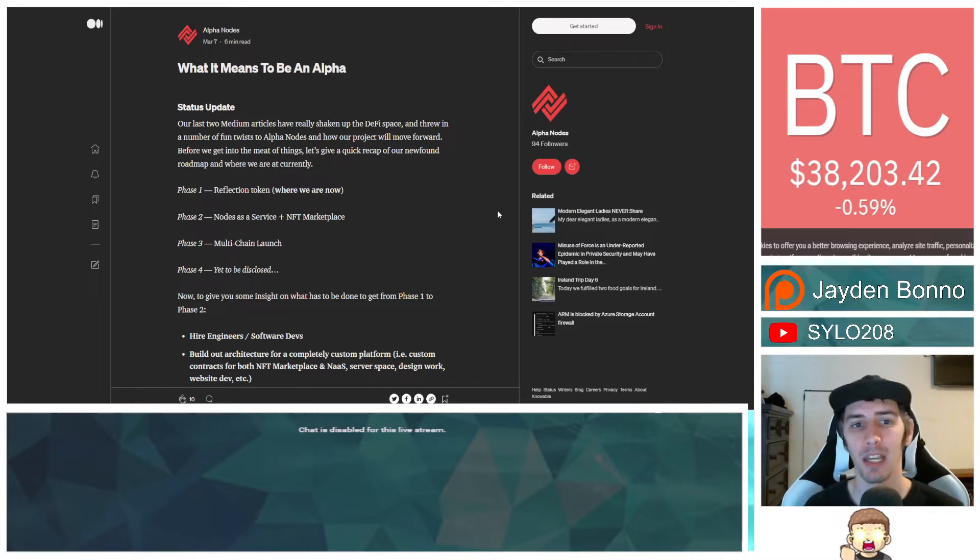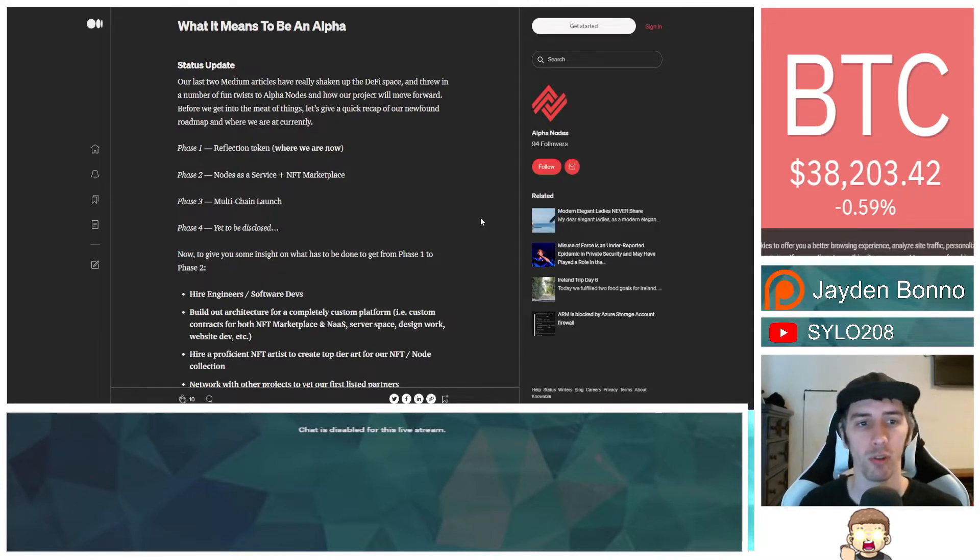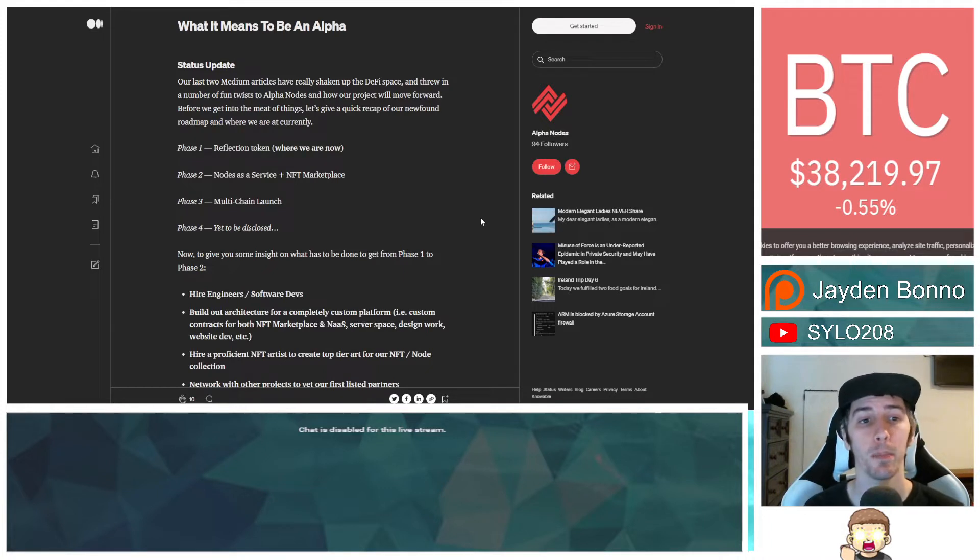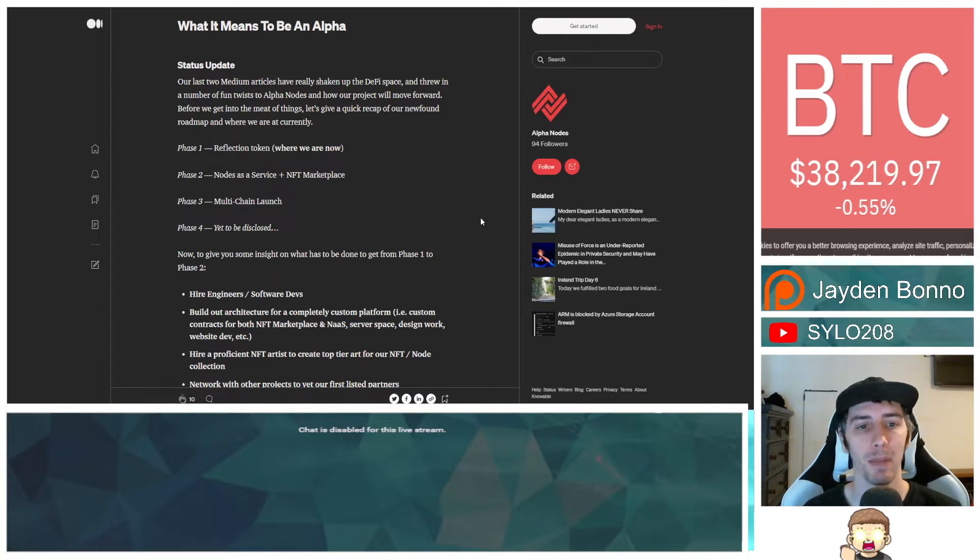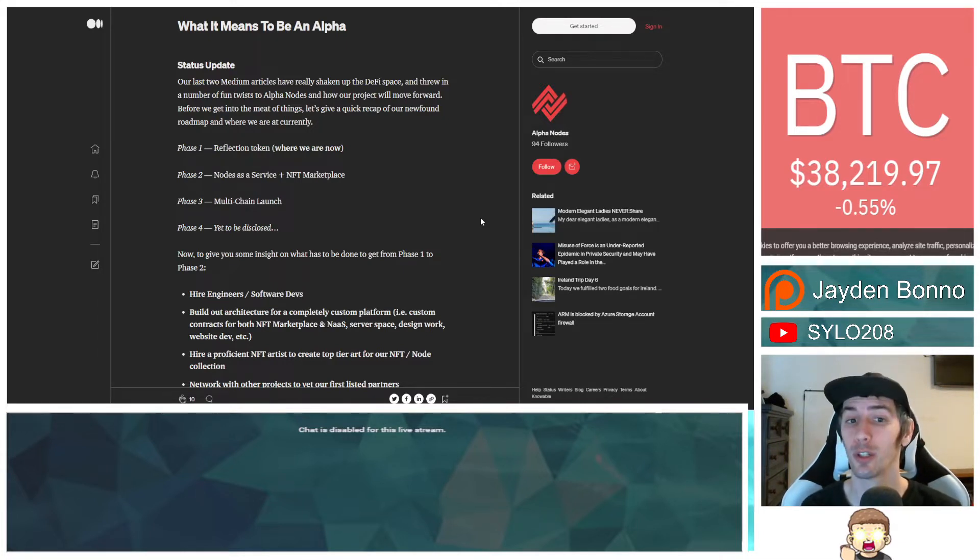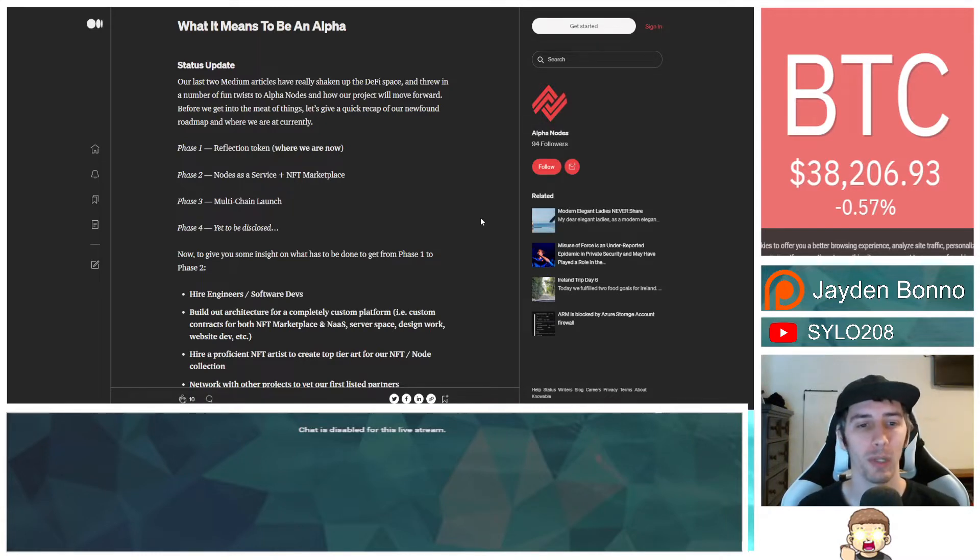What it means to be an Alpha. Status update. Our last two Medium articles have really shaken up the DeFi space and threw in a number of fun twists to Alpha Nodes and how our project will move forward. Before we get into the meat of things, let's give a quick recap of our new found roadmap and where we are at currently.